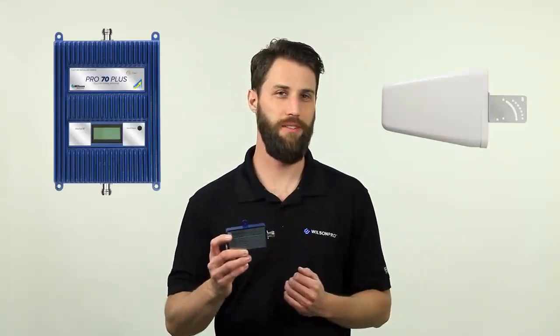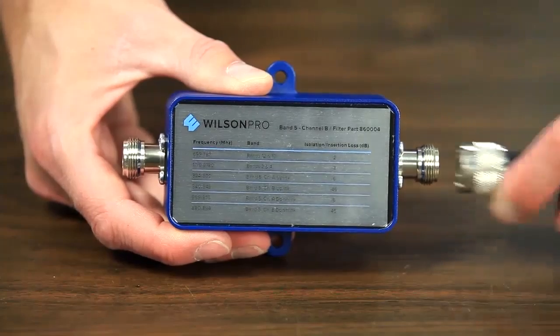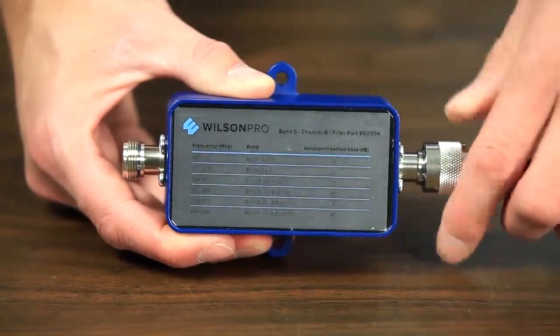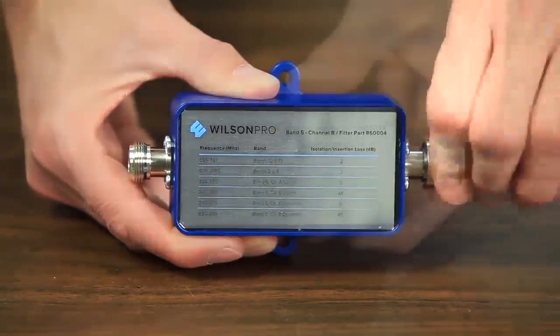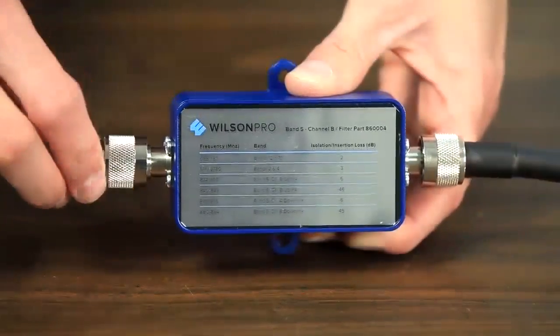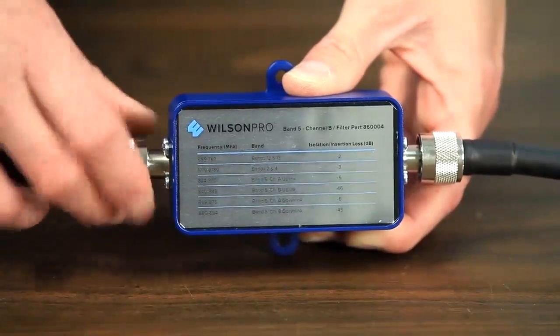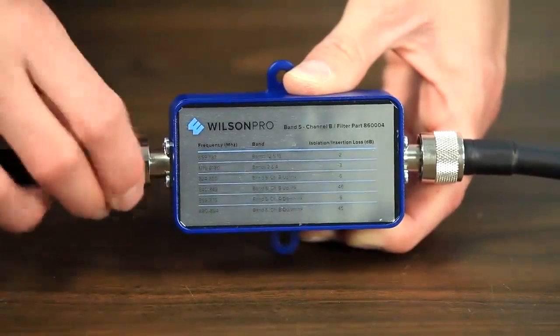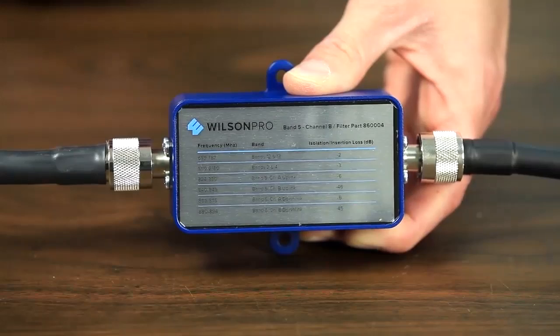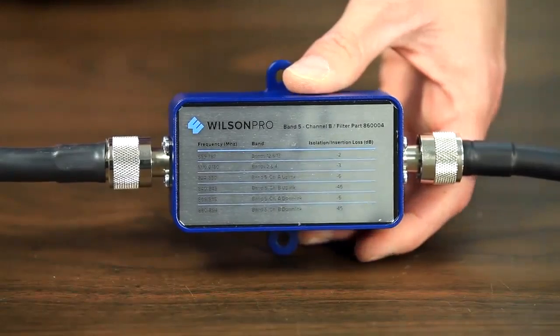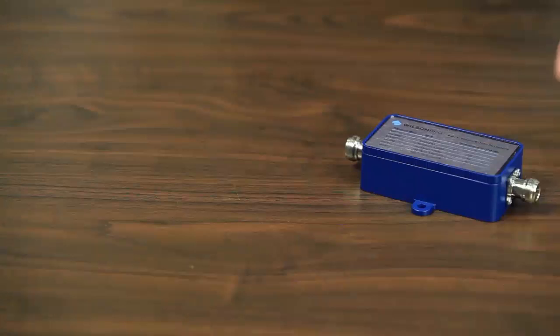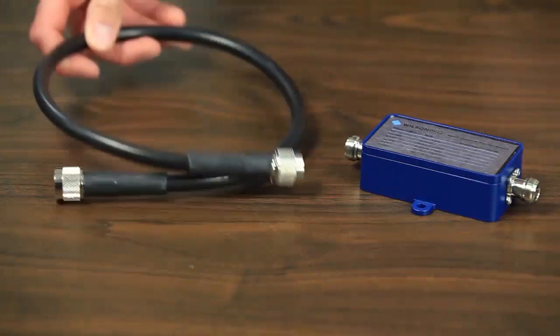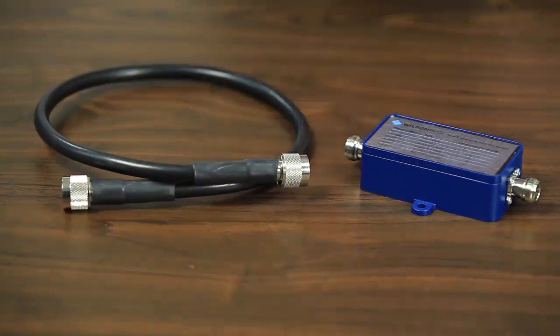To install a filter, all you need to do is connect it between the outside antenna and the booster. Connect one side to the cable coming in from the outside antenna. Then connect a short two-foot jumper cable to the other side of the filter, and attach that to the outside antenna connection on the booster. Install a filter inside of a building, as these are not designed to be weatherproof. You don't need to worry about which side goes to which, you can do it either way, you can't put it in backwards.